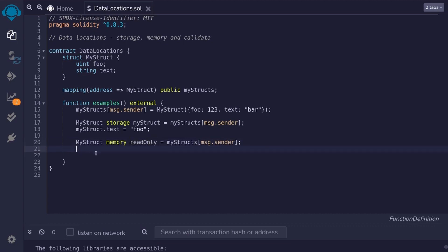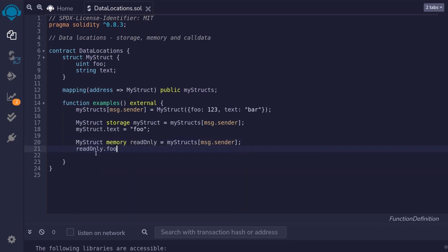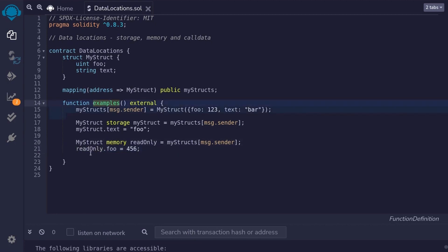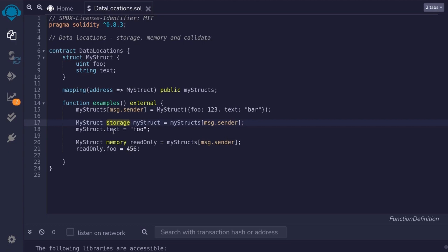For example, say read only.foo is equal to 1, 2, 3. Actually, I'll change this to 4, 5, 6. So, we can modify this struct. But since the data is loaded onto memory, once the function is done executing, this change will not be saved. So, use storage to update data and use memory to read the data.